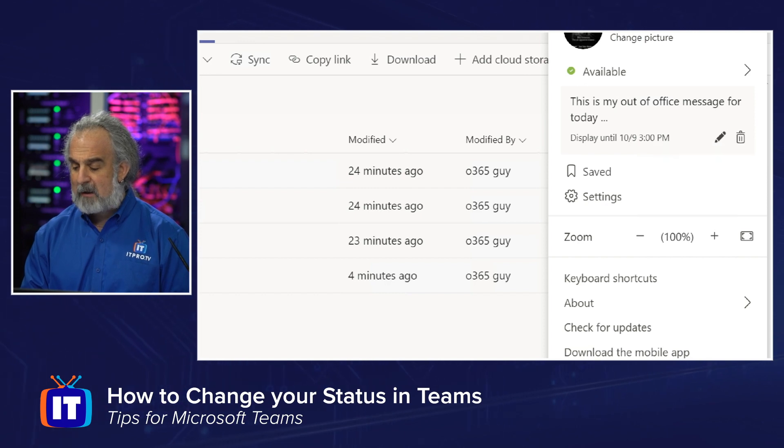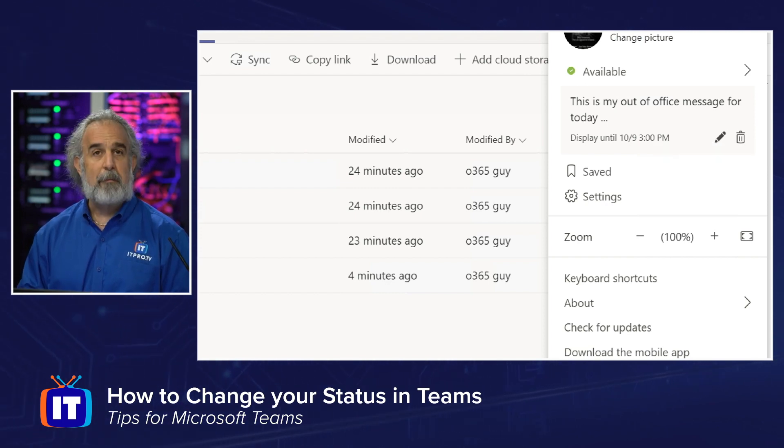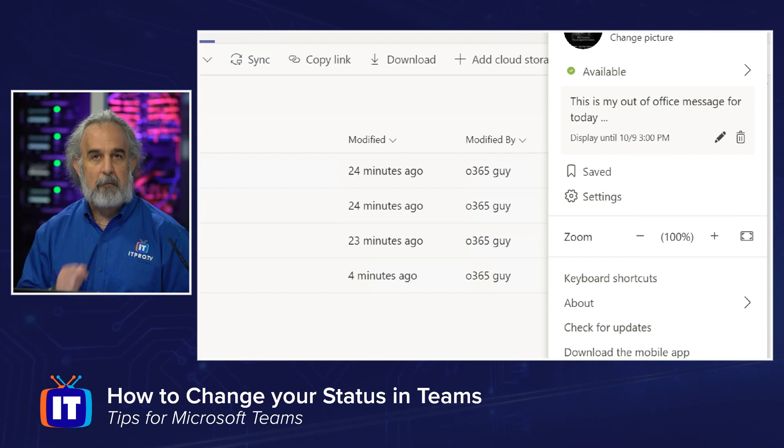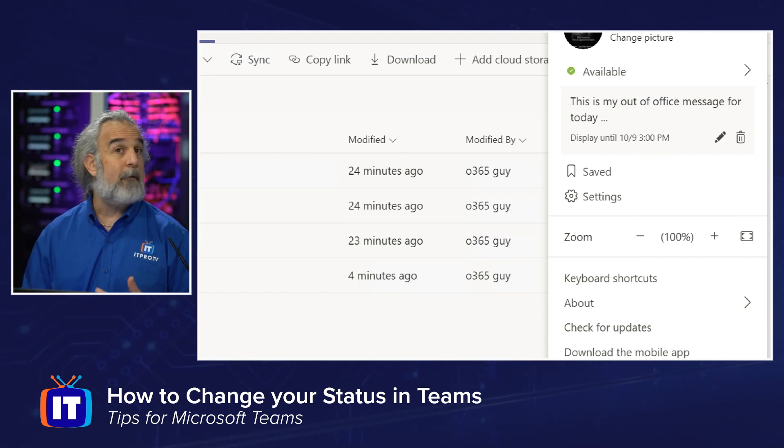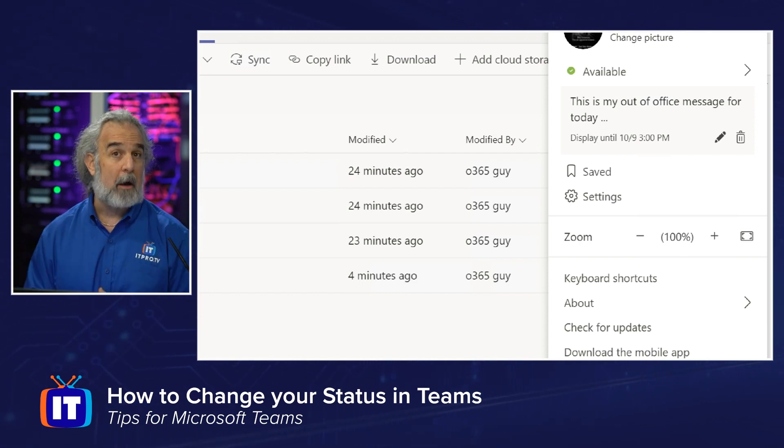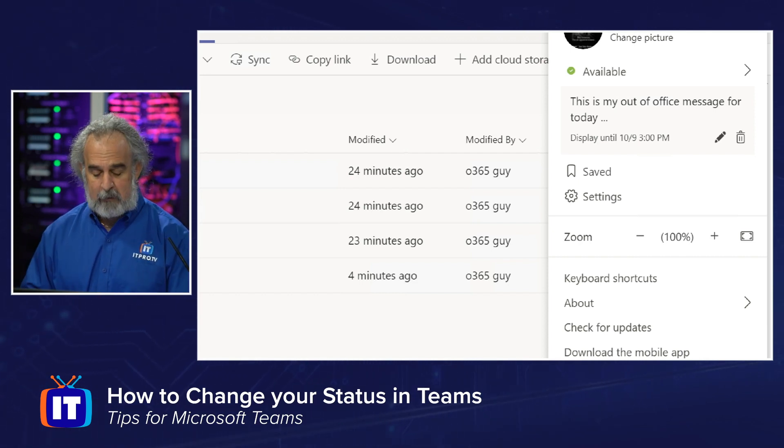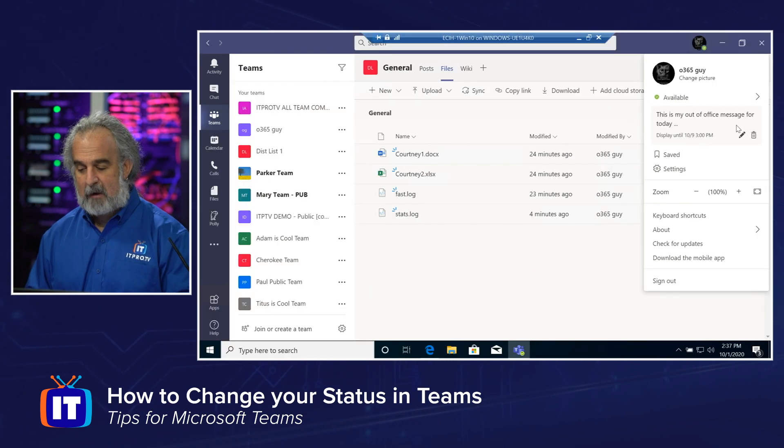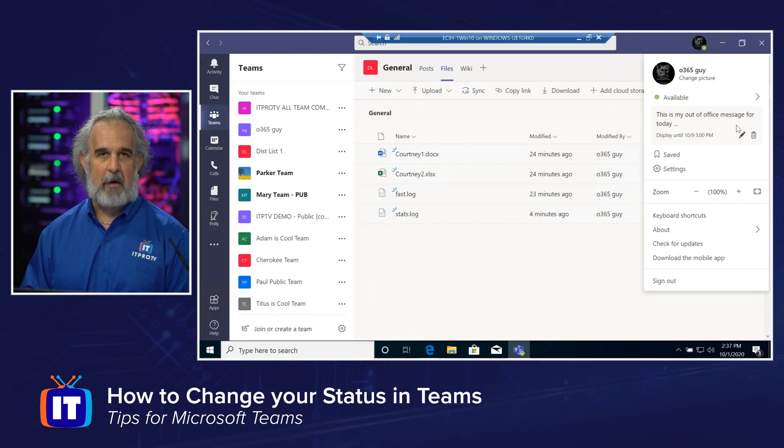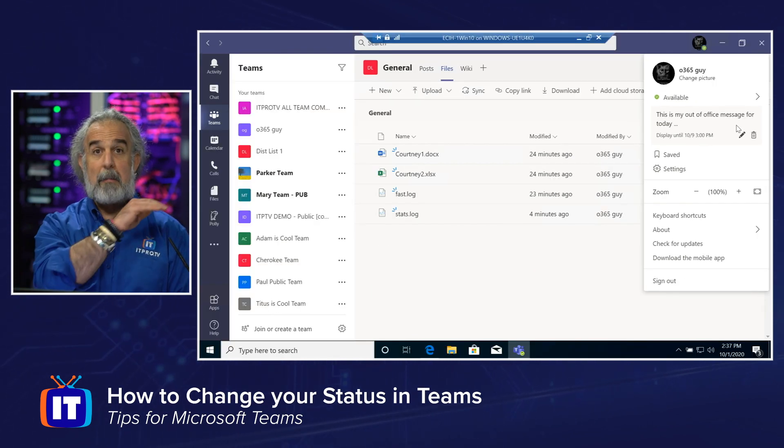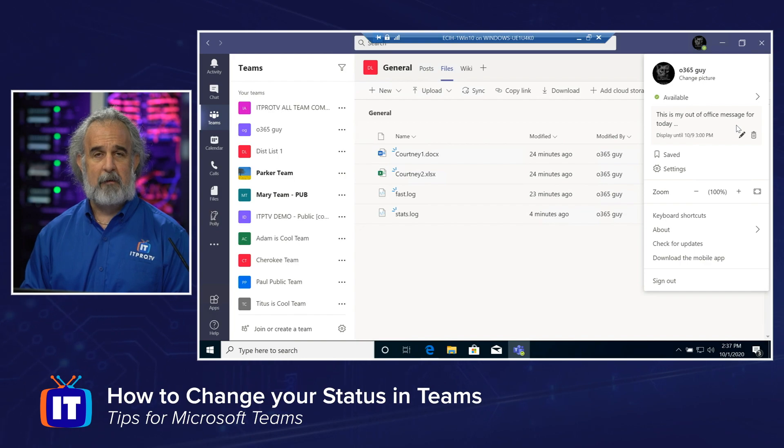But notice, I can delete as well as edit that status just by using my edit little pen, or I could delete it if I want to remove it, maybe I come back earlier. So I can easily change my status, including adding an out of office element by simply using that custom status message.